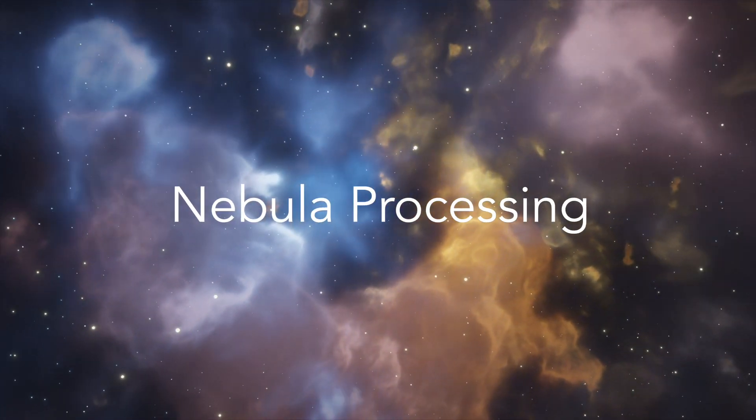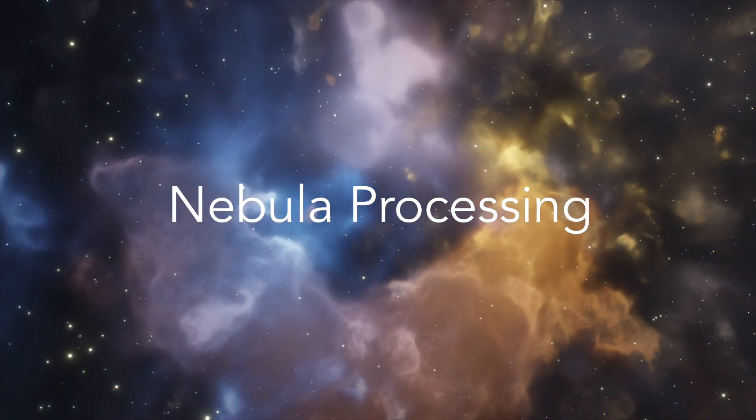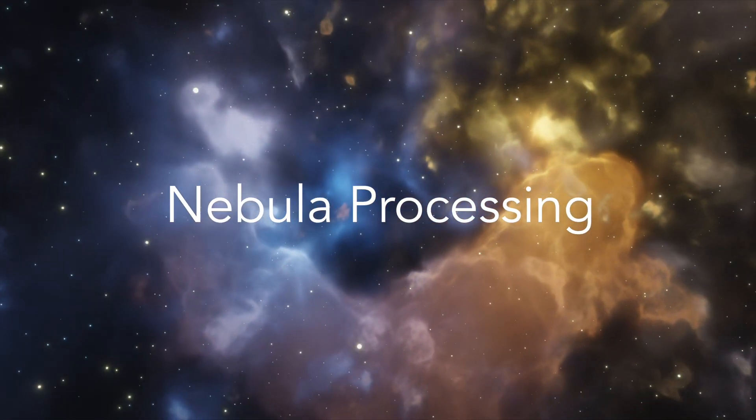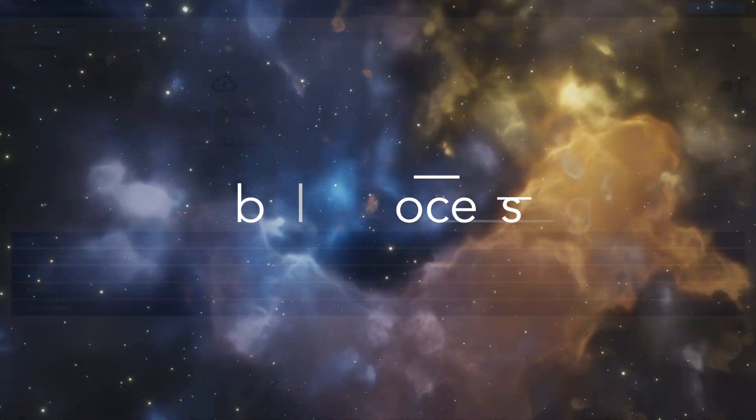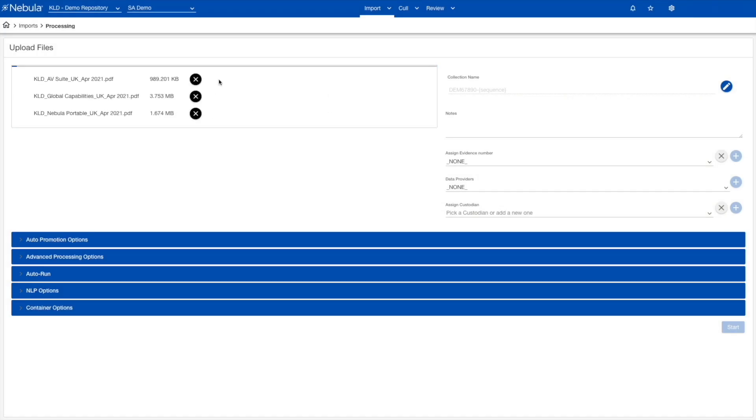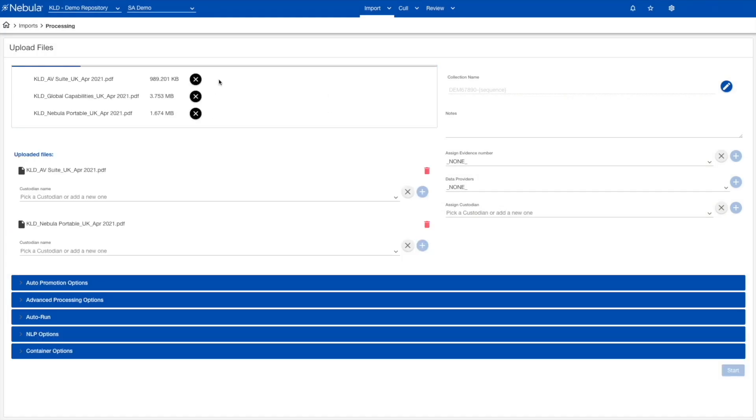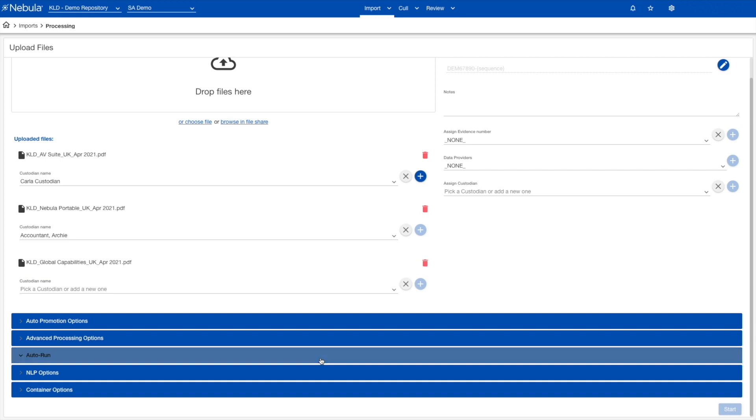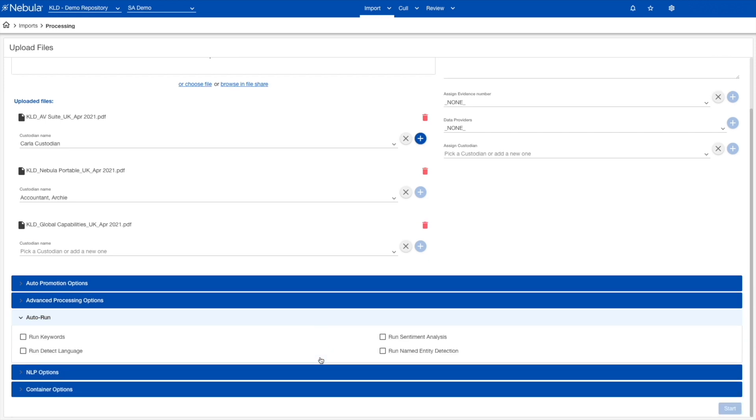Built-in import tools make DIY processing as easy as drag and drop, enabling you to ingest thousands of known file types using the blazingly fast proprietary processing application.